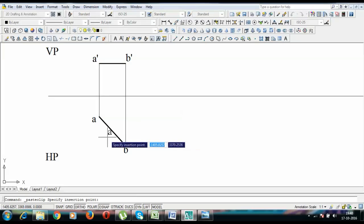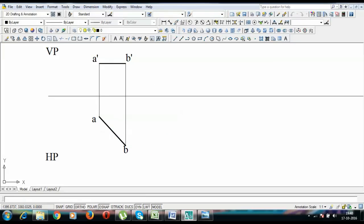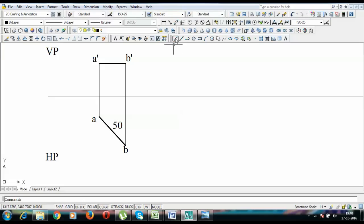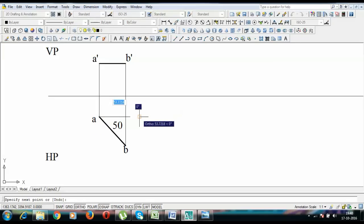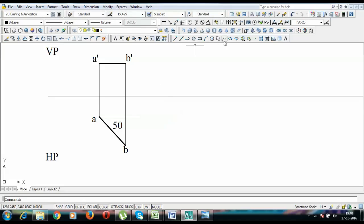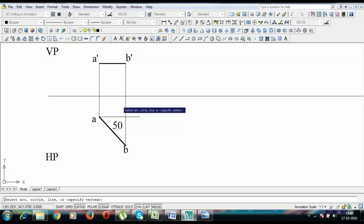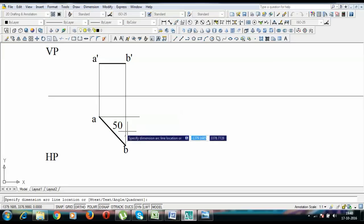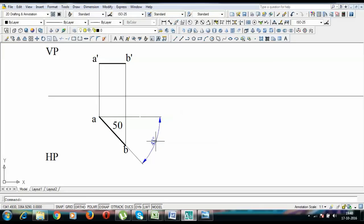One more dimension we can add: the true length is 50mm. The angle given is 45 degrees. That's how you prepare the drawing for a line which is inclined to the vertical plane and parallel to the horizontal plane. This is Manas Patnaik signing off. Thank you for watching the video. See you again.